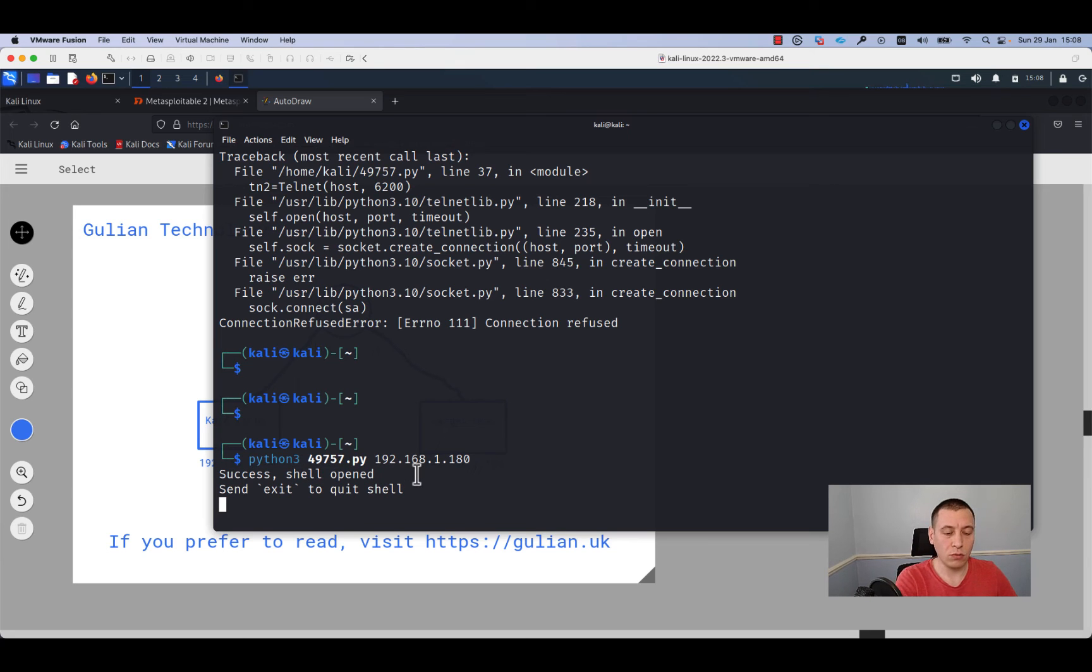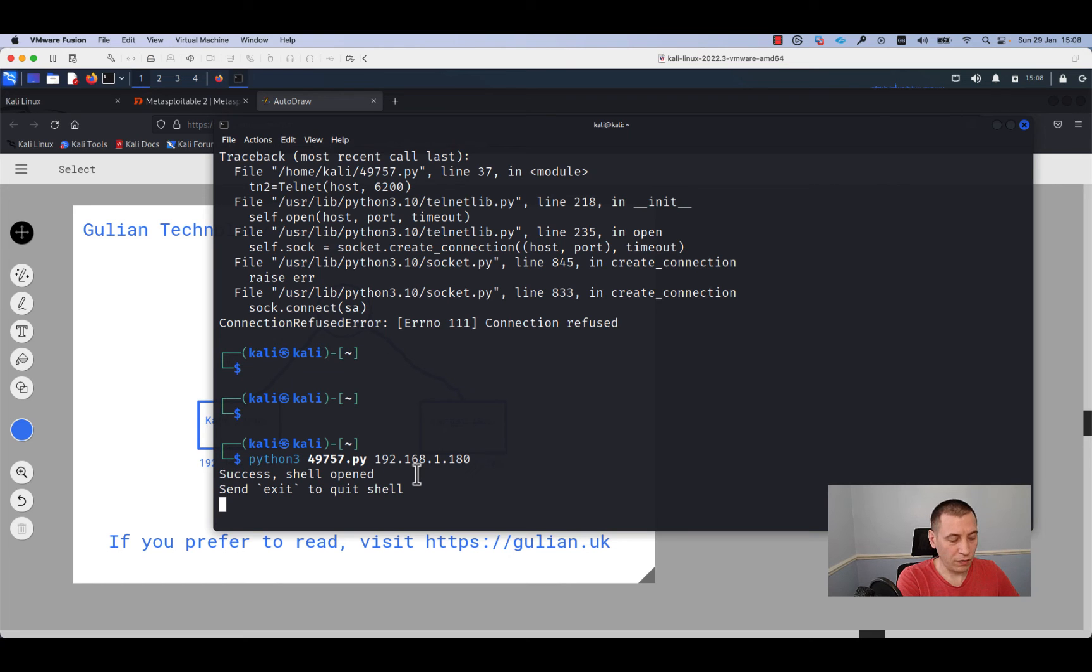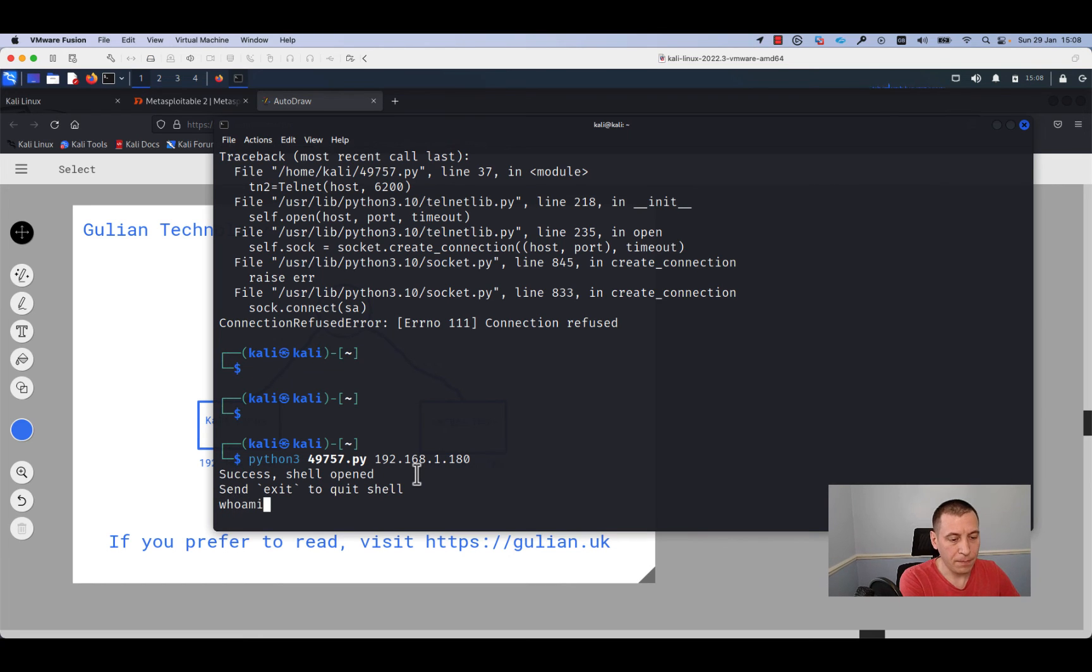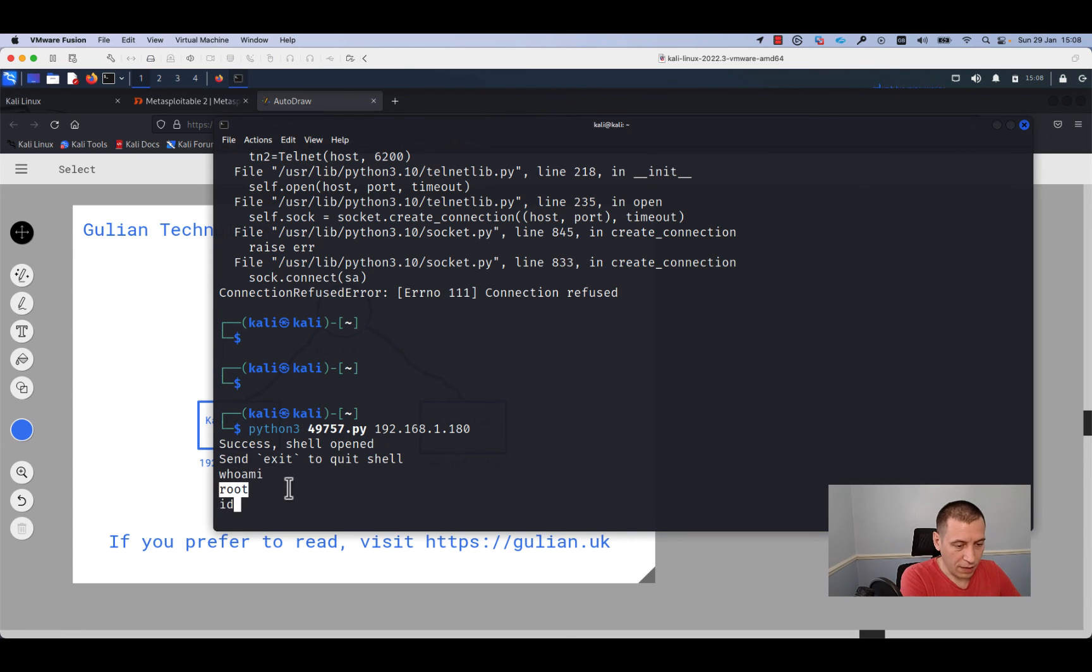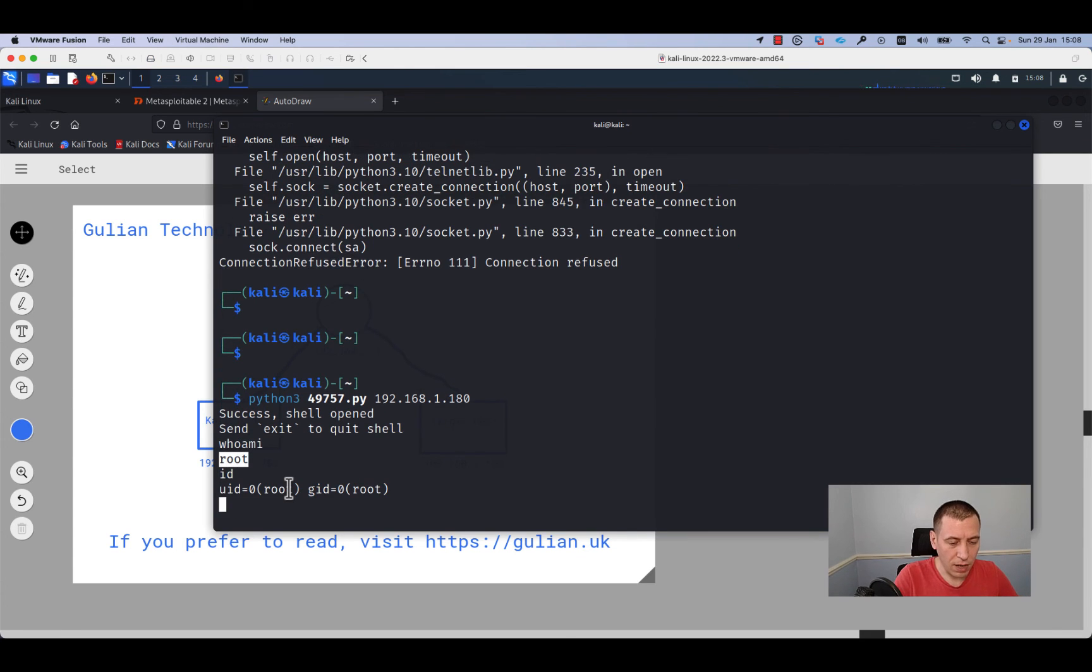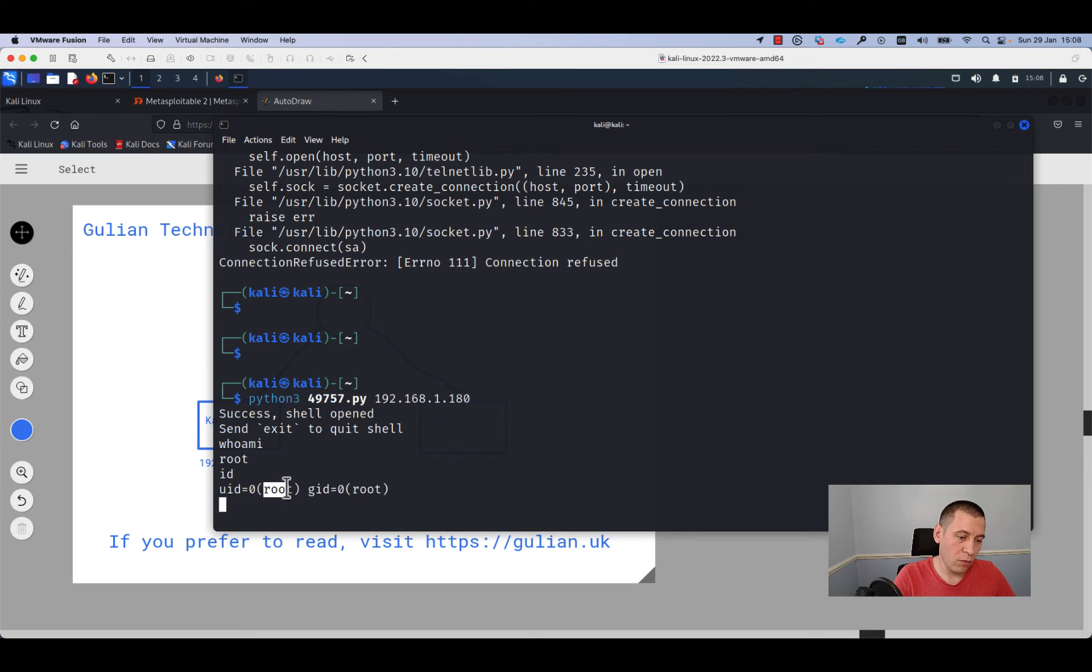In order to verify if there is a remote shell open to this host, I will run the command whoami, and as you can see, I am the root. I can run the id command.